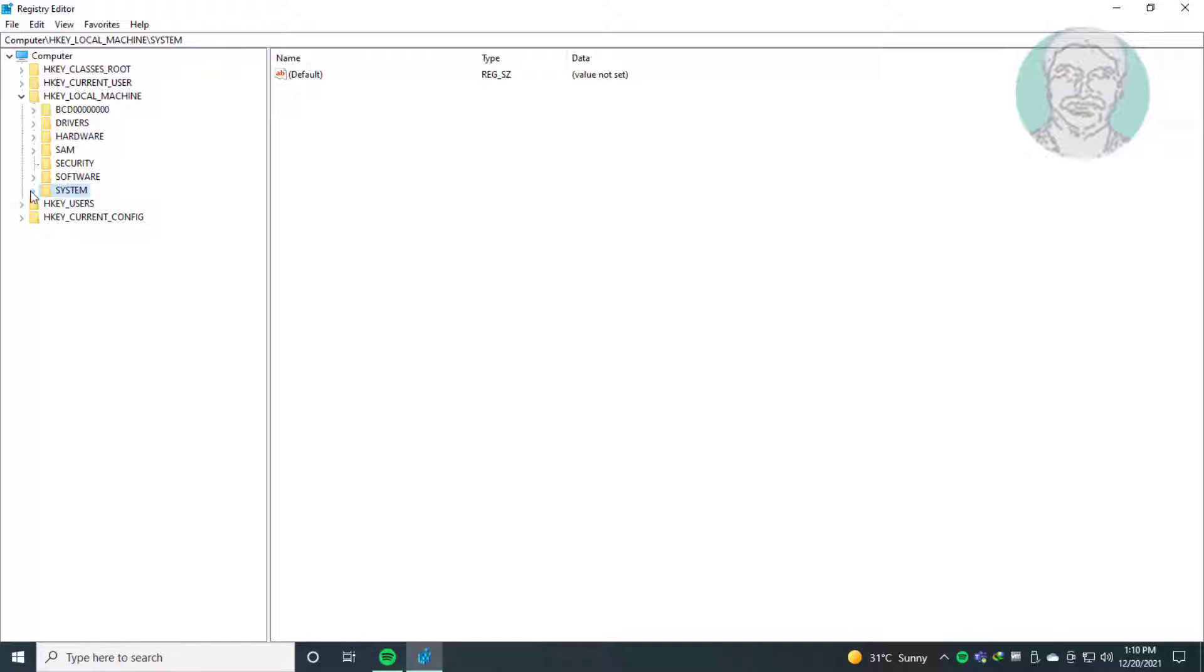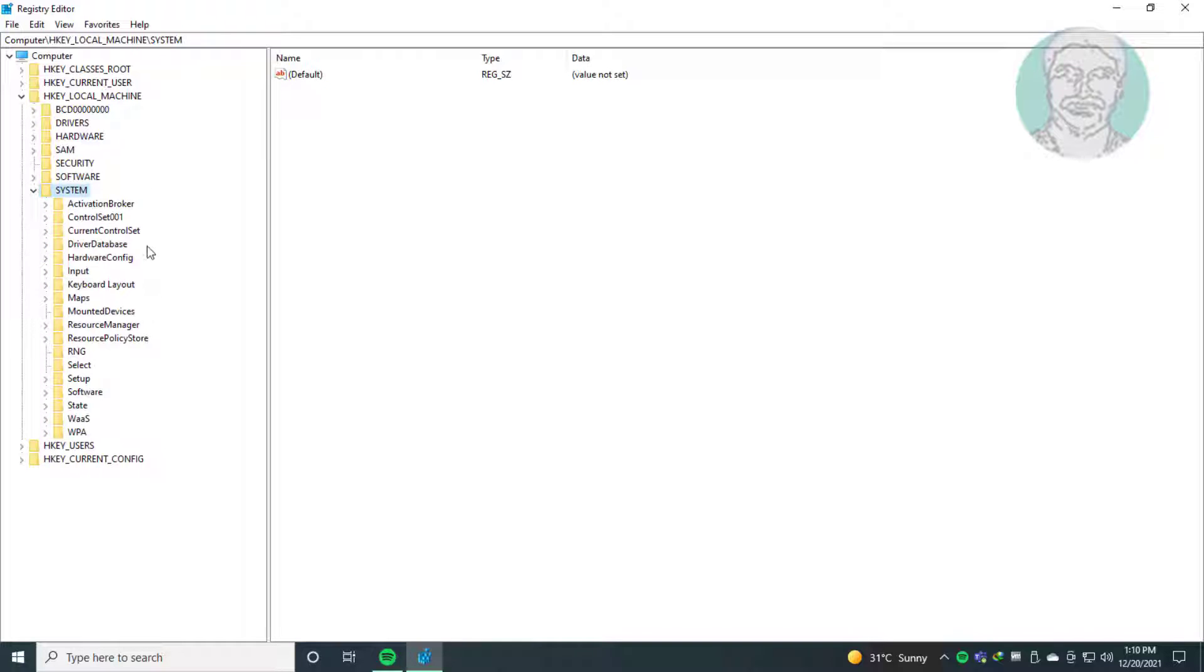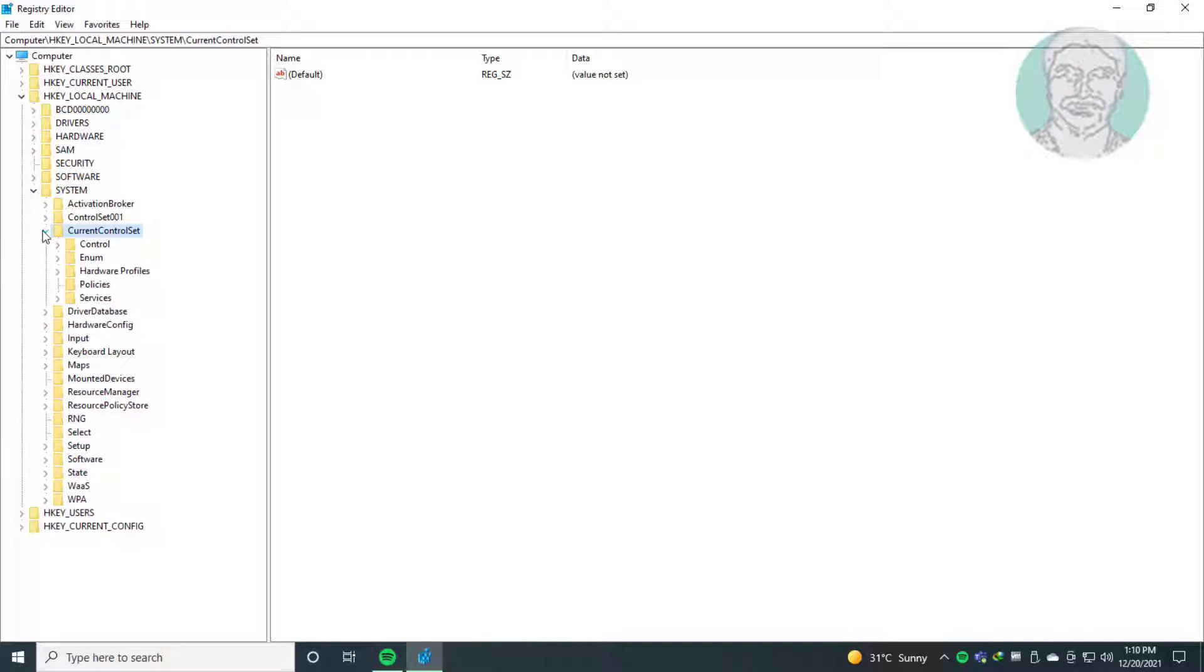Click and expand System. Click and expand CurrentControlSet. Click and expand Services.